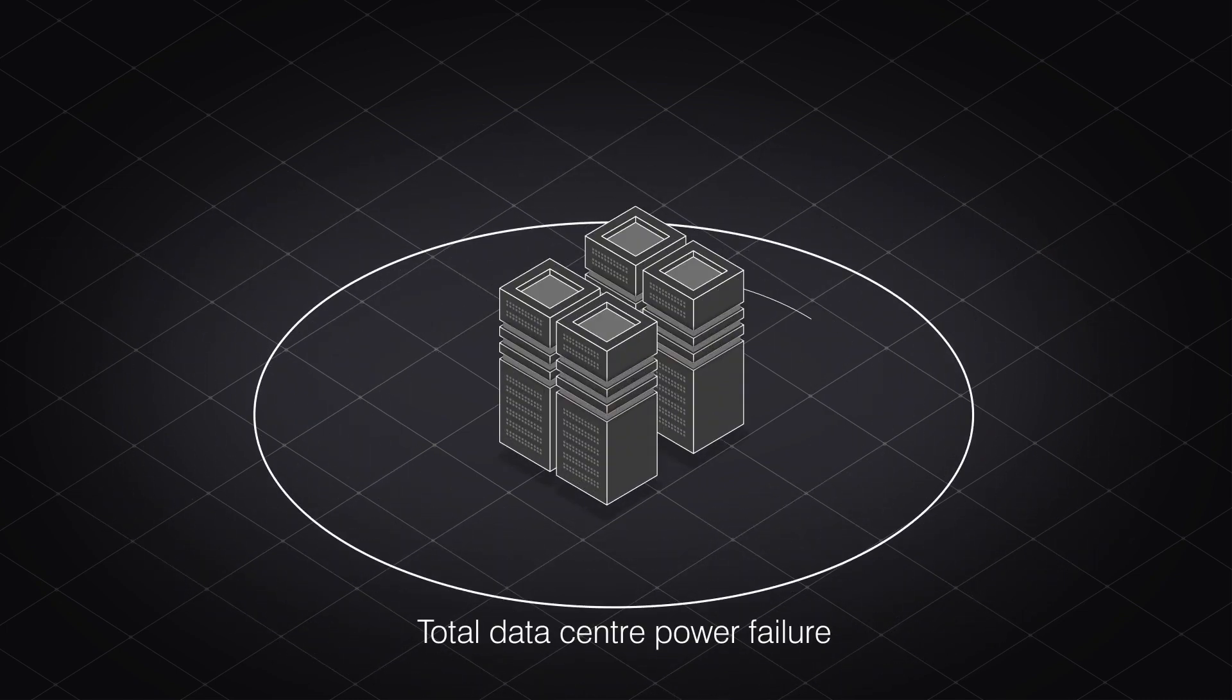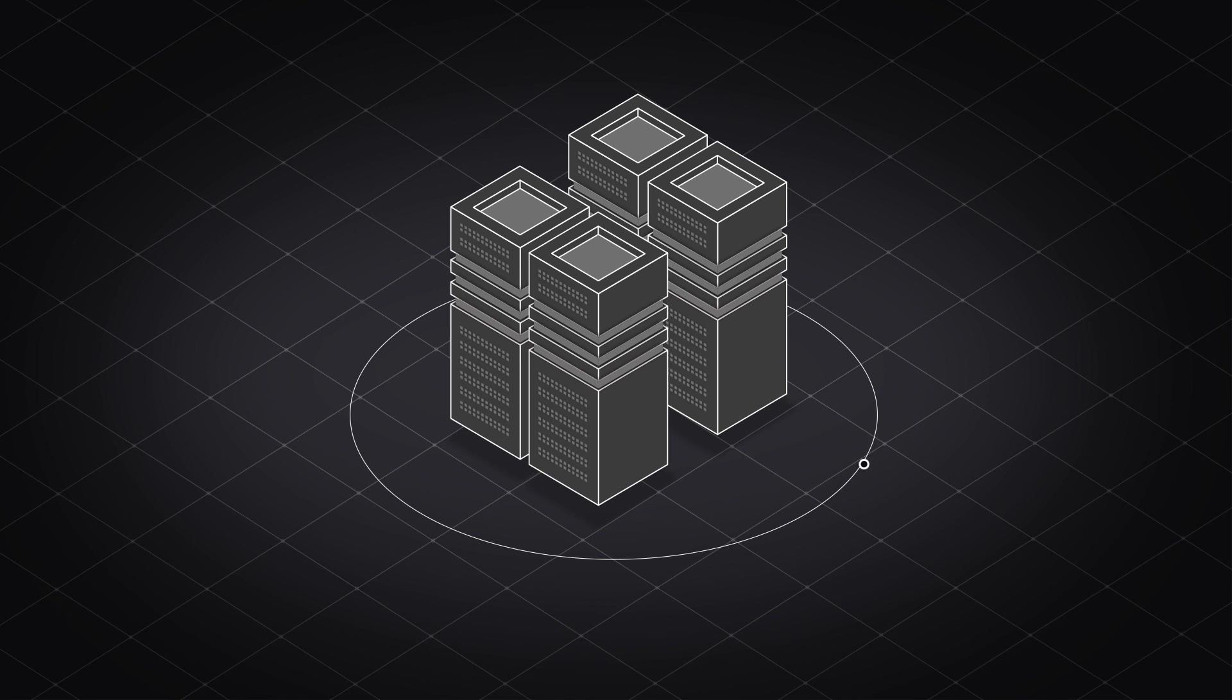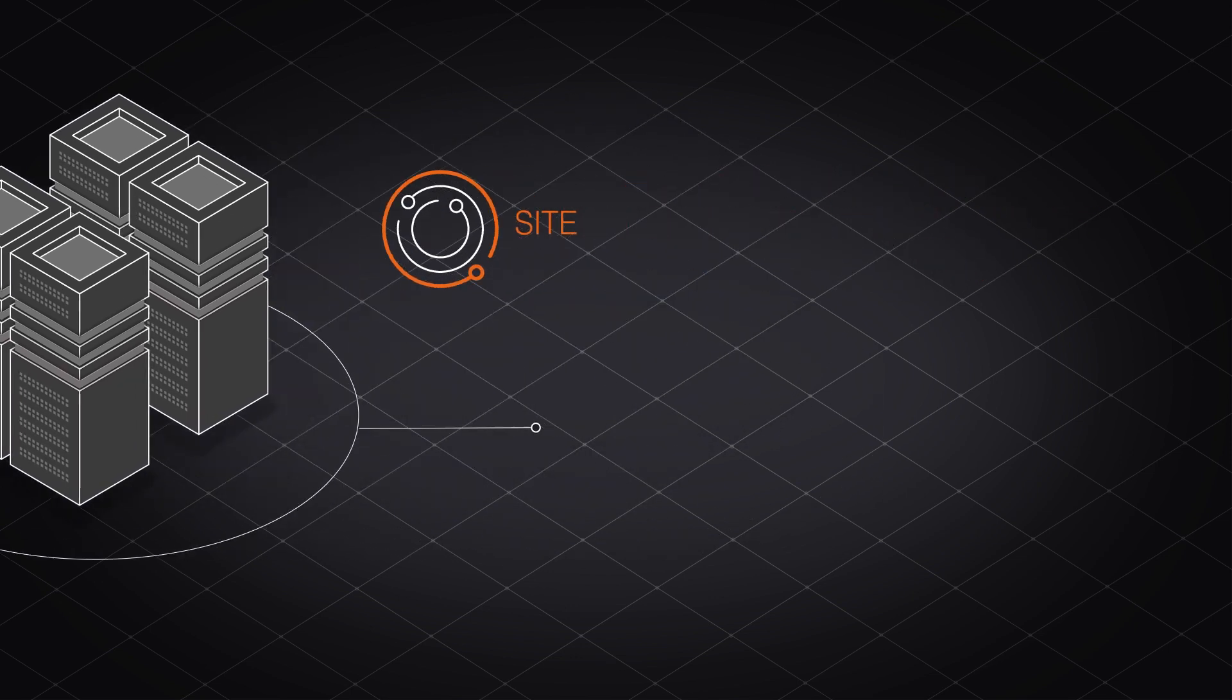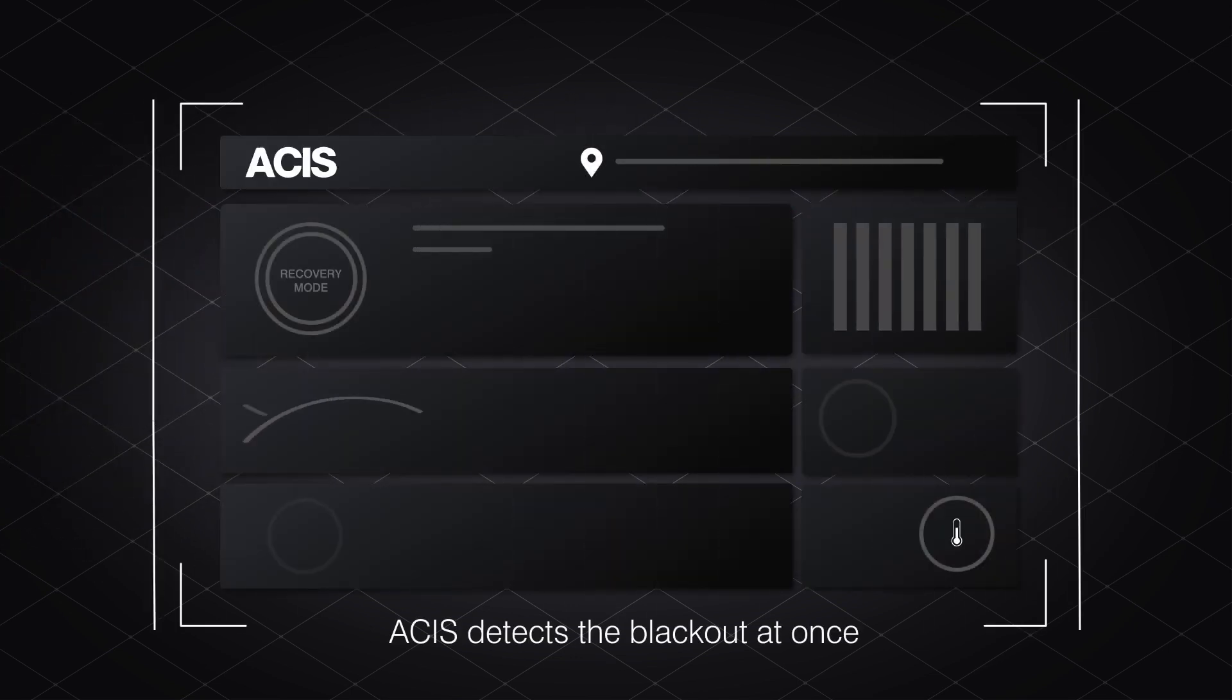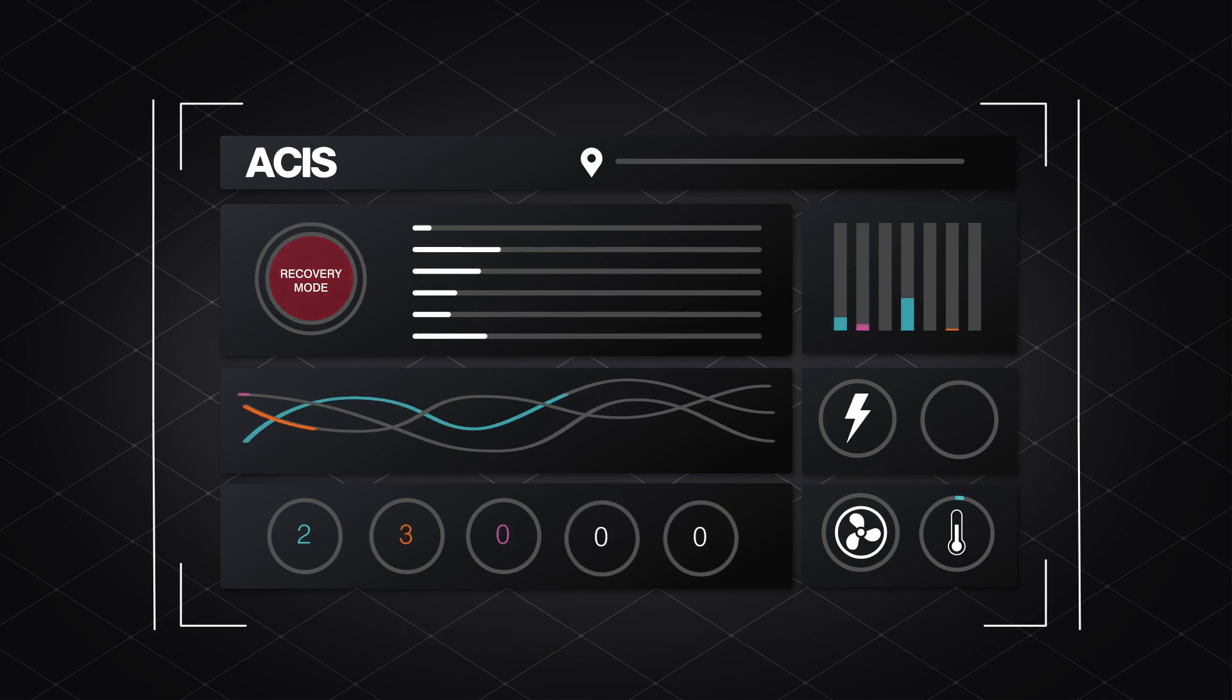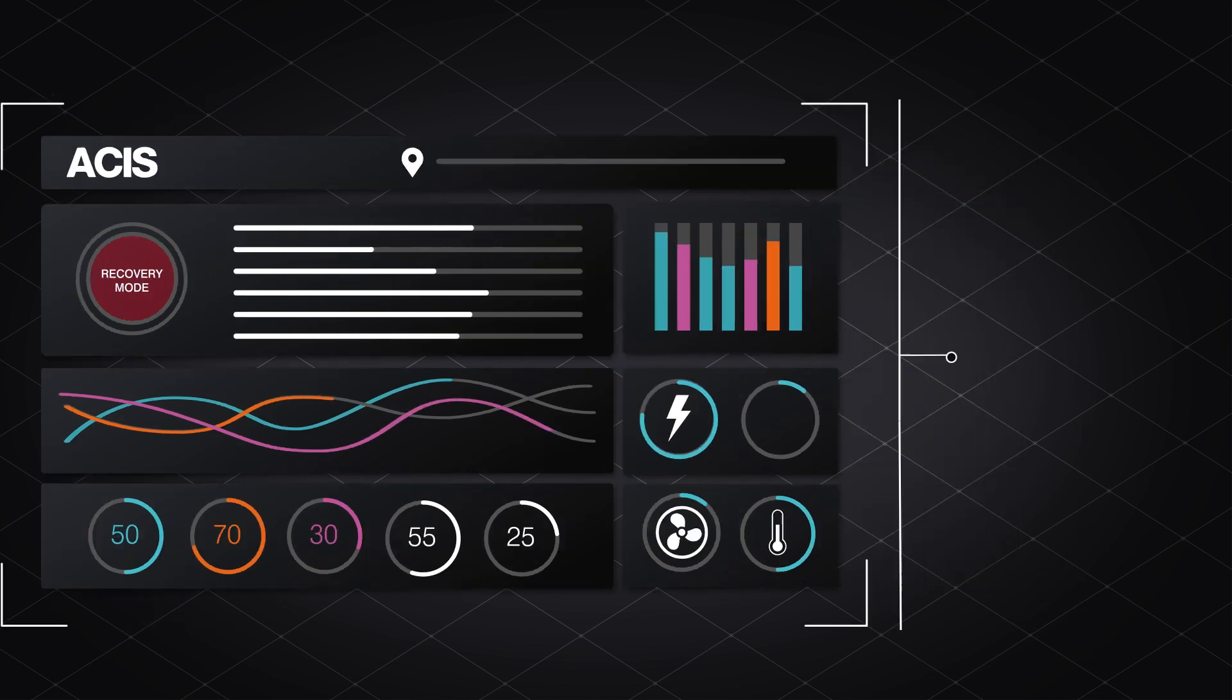Like now, when your data center has total power failure and vital server cooling shuts down. At a site level, iQuity smart building management system Asys detects the blackout at once, informing key personnel in the control room. It initiates recovery mode to intelligently bring cooling and your site back online.